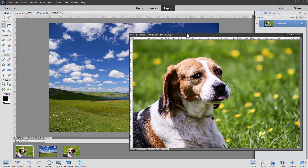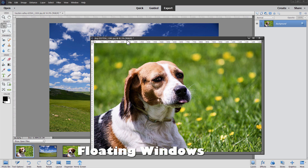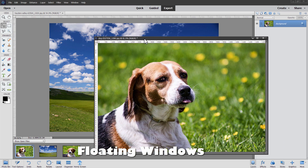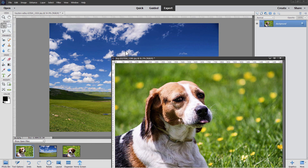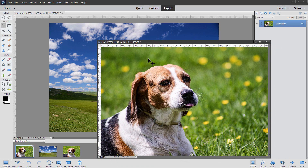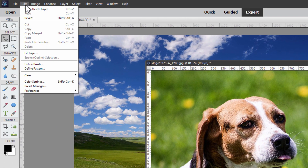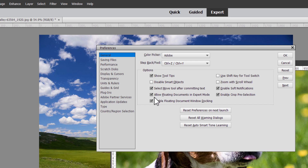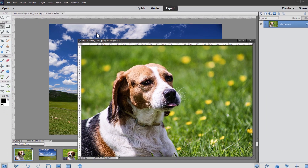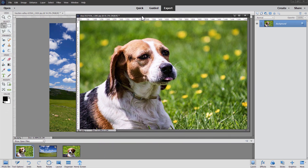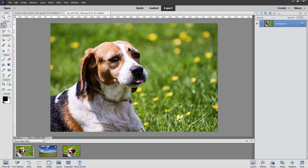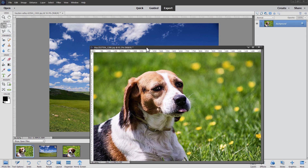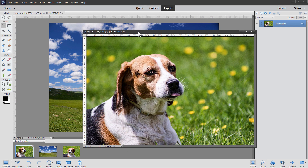I'll bring up our dog picture right here as our first one. Notice I have these as floating windows — this makes this easier — and the background is a docked window. To get the floating document windows, go up to edit, come down to preferences and general, and right here it says 'allow floating documents in expert mode.' Make sure that this is checked. Choose okay. You can dock an image by moving it up to the top, and undock by grabbing that tab and pulling down.